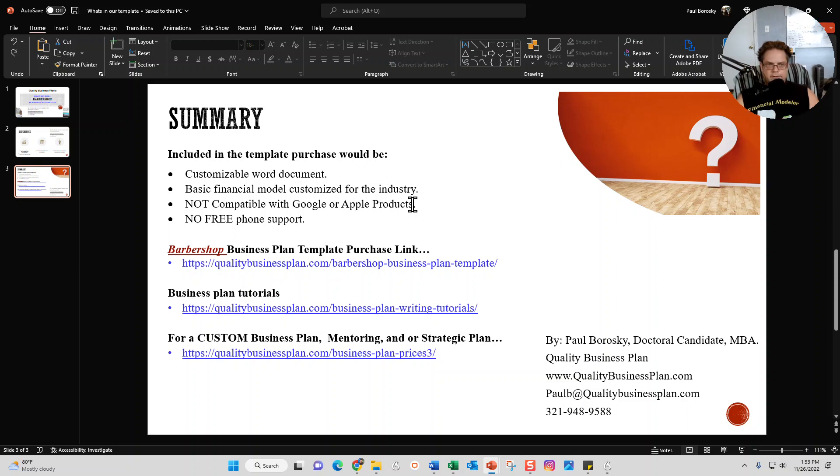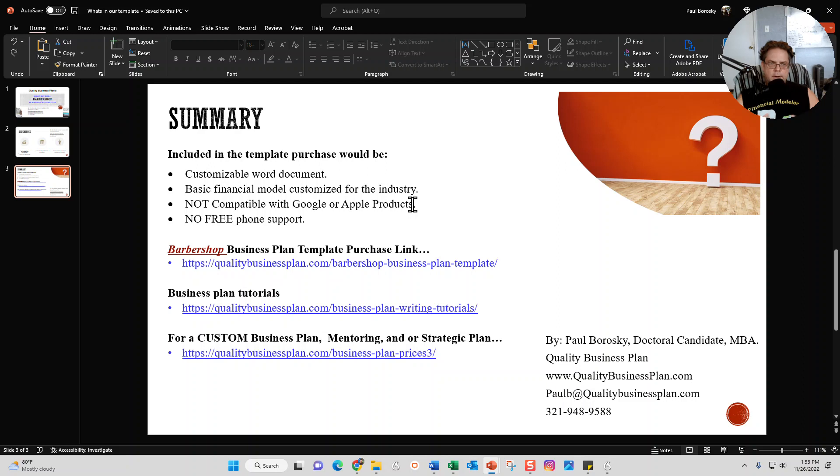First, it's not compatible with Google Docs, and it's not compatible with Apple products. Also, if you have questions or you want to discuss the barbershop business plan template before you buy it...